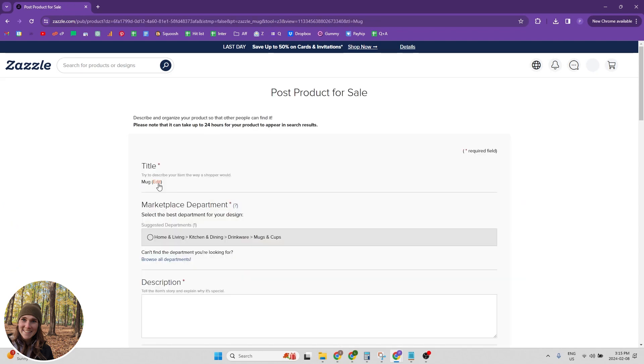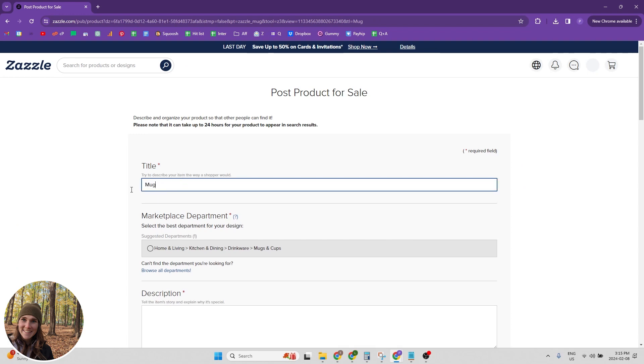So the first thing we need to do is add a title. And if you're confused at all about how titles work, I recommend you go check out my metadata explained video because I walk through exactly what you need to put into your titles and your descriptions and your tags in that video. So I will link it above.